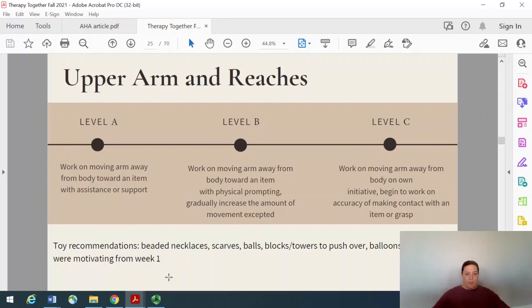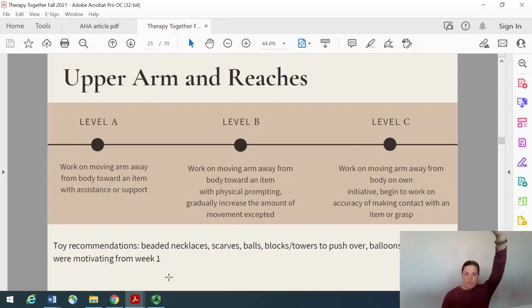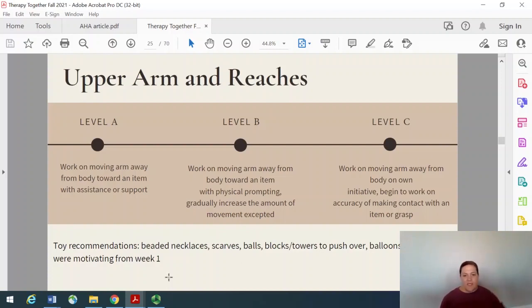But for this week, just think big items — things that come up over the head, pushing things down, knocking things over, reaching out to the side. That's the movement we're looking for this week. Thank you.